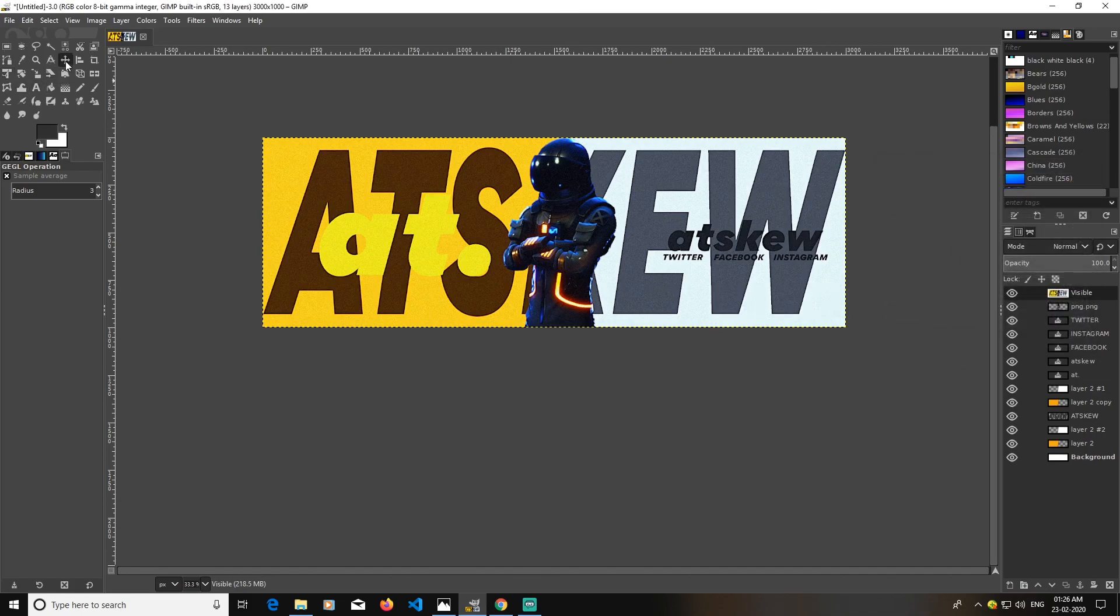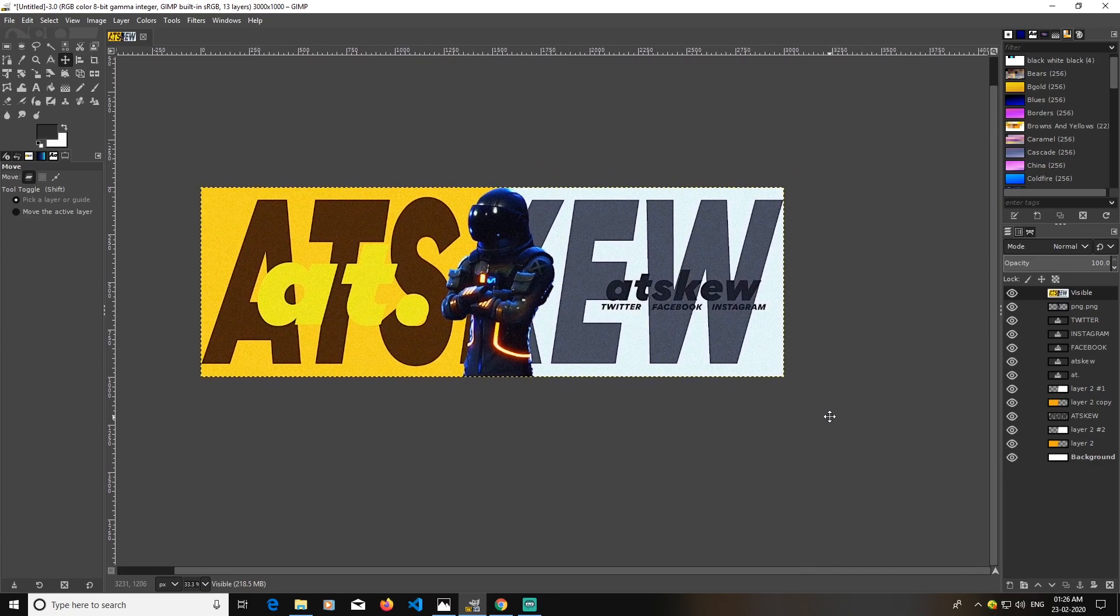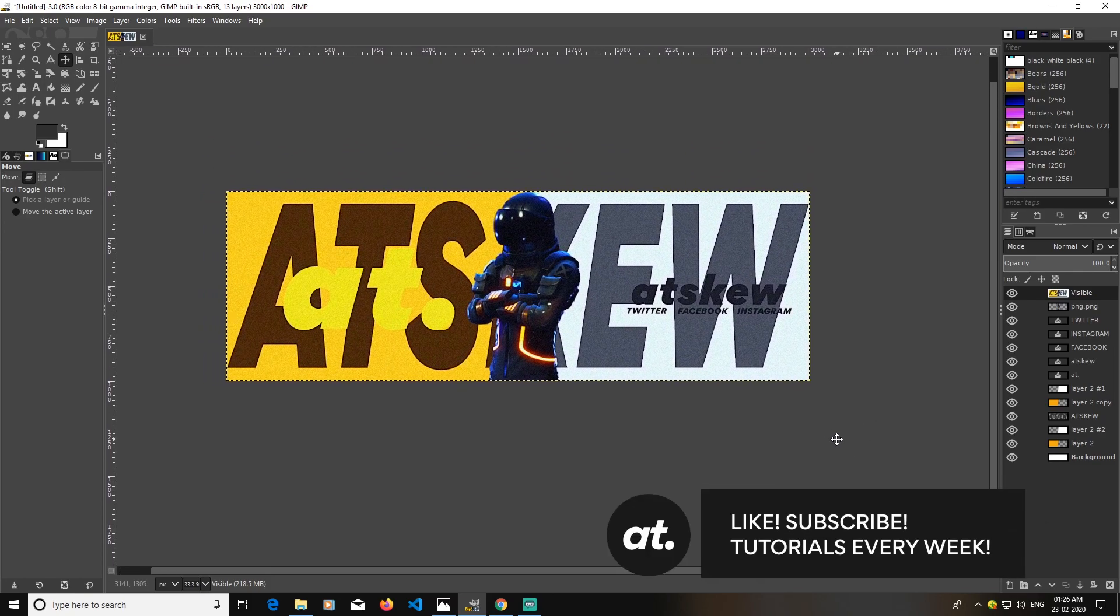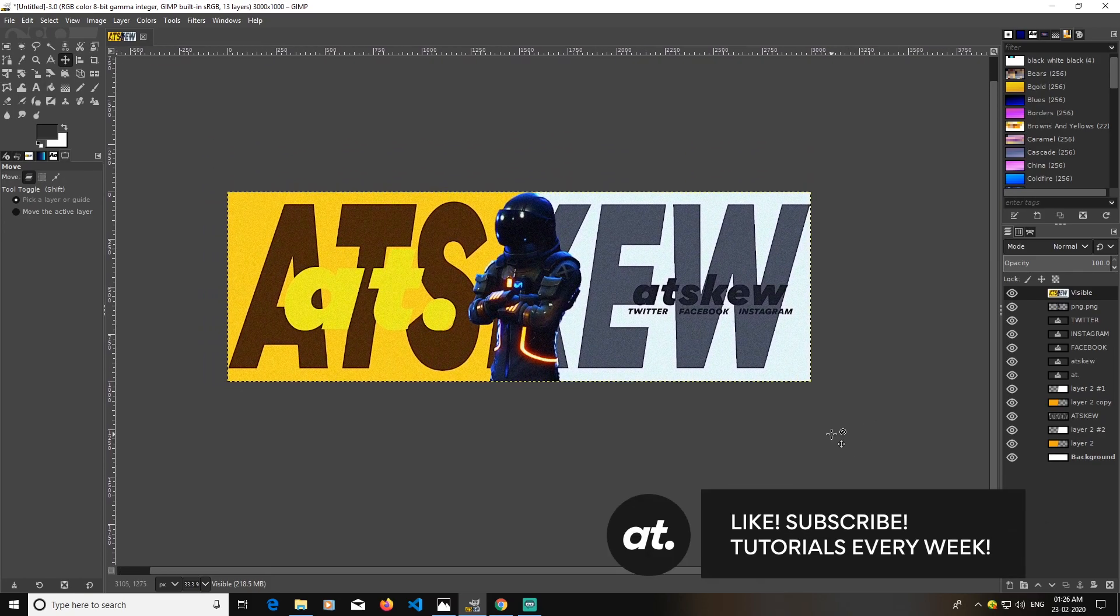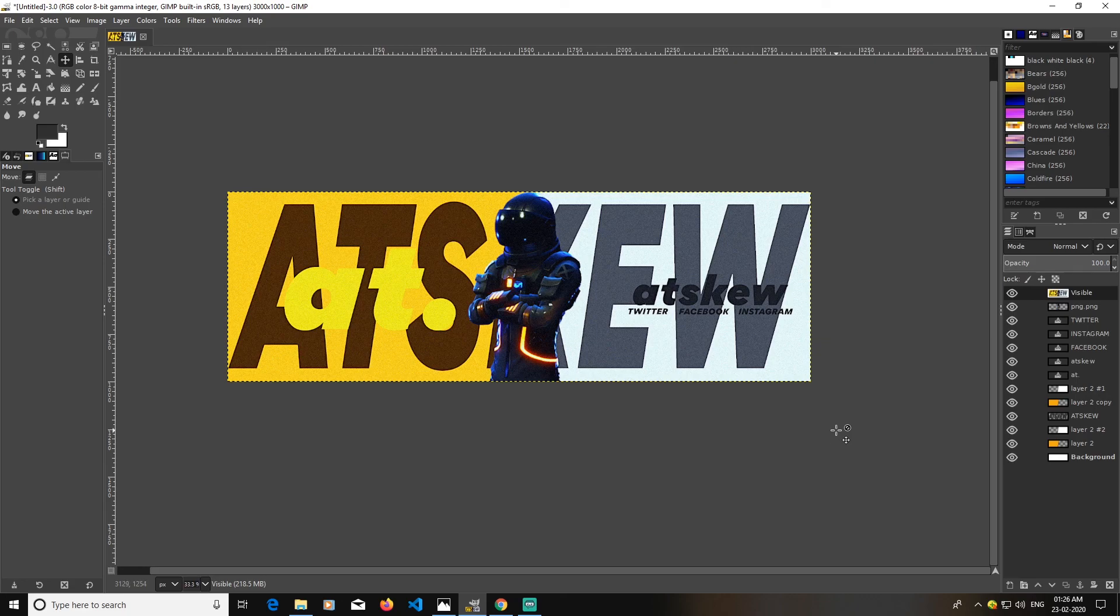And that's how you can create a simple Fortnite header in GIMP. So thanks for watching. Like, comment, subscribe, and ask me anything into the comment box if you want to ask me anything. See you again guys.